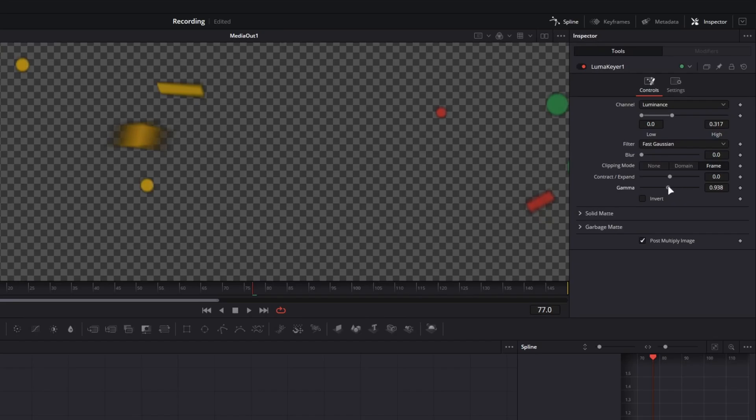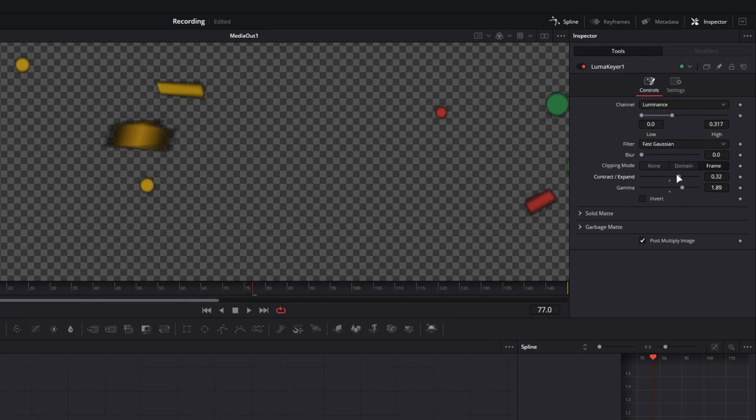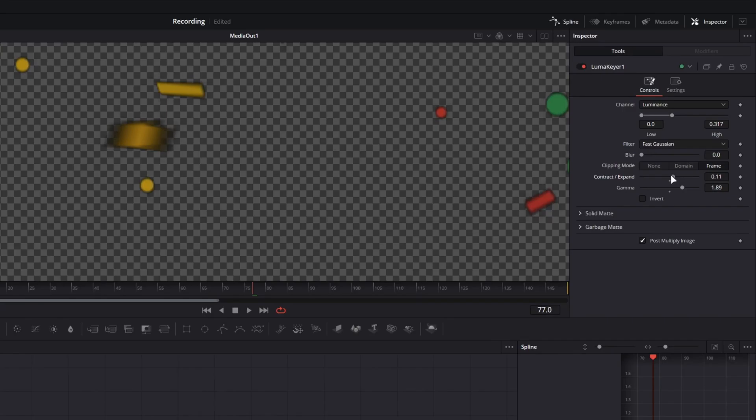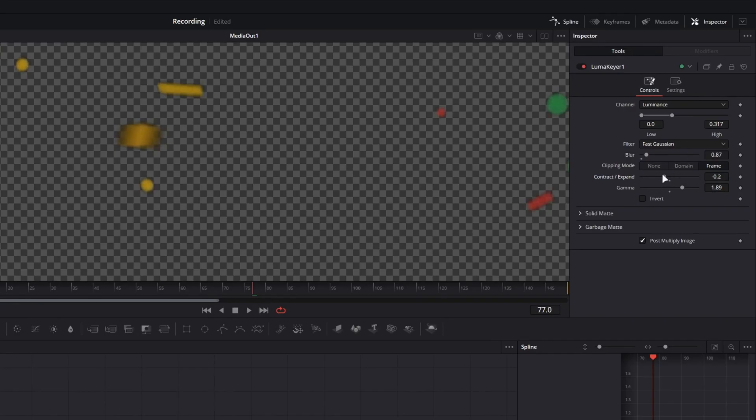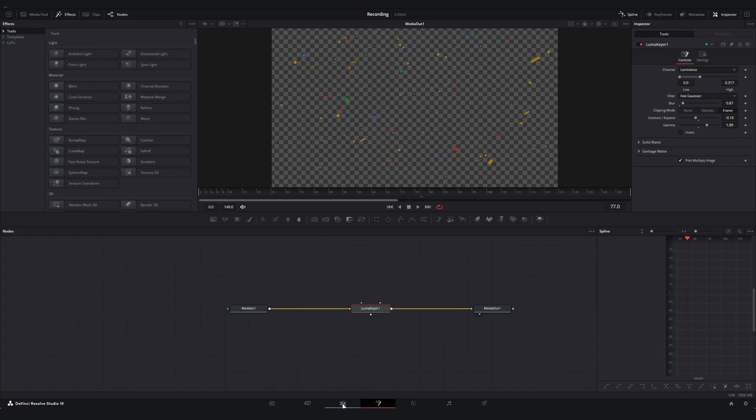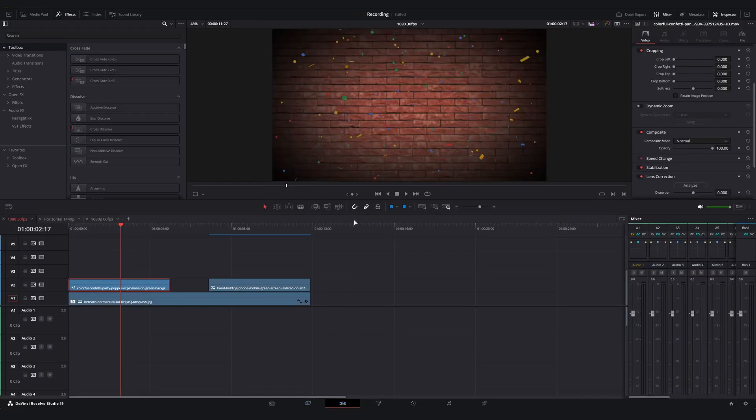So like the gamma will kind of expand the lighter areas a little bit for you. We can also just bring these edges in left and right with the contrast and expand, or excuse me, contract and expand slider. And then if you want to soften the edges, we can use the blur a little bit. Fine tune this until you get whatever you like. But when it's all said and done, and I go back to the edit page, there we go.